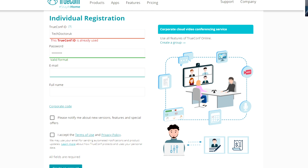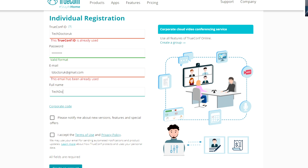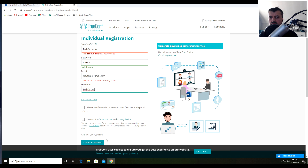For my ID I used my channel name. You can set any password you like. Enter a valid email address, because once you complete registration they will send you an activation email. You could create a brand new email just for this, but make sure you can actually access that email account. You don't need to provide your full name — I just used 'Tech Doctor UK' as an alias. Click Create Account, and the activation email will be sent.